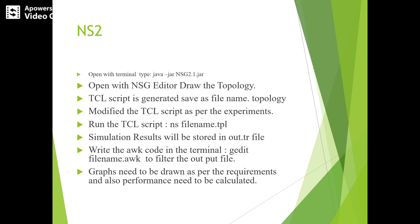The TCL script is generated and should be saved as filename.topology. Then we need to modify the TCL script as per our experiment, varying the bandwidth or setting the queue size as required.